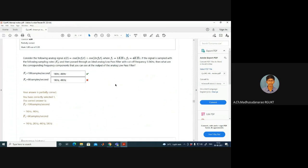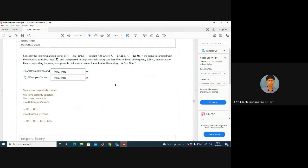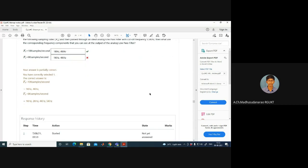Due to the aliasing effect, we are not satisfying the Nyquist condition. fs should be greater than 2·fmax; here fmax = 4 kHz, so we need at least 8 kilo-samples per second. But the sampling rate is 6k in this second case. In the first case there was no aliasing; in the second case aliasing causes additional frequency components.